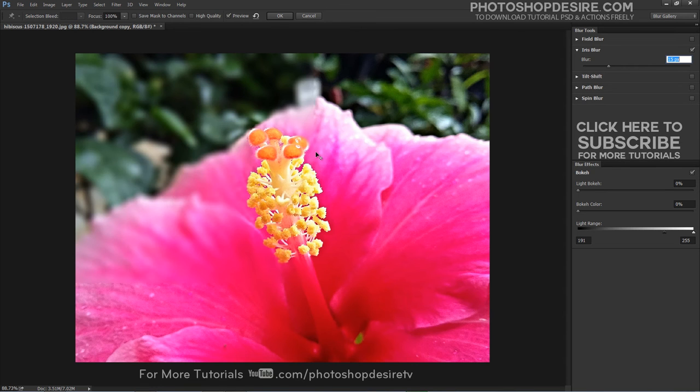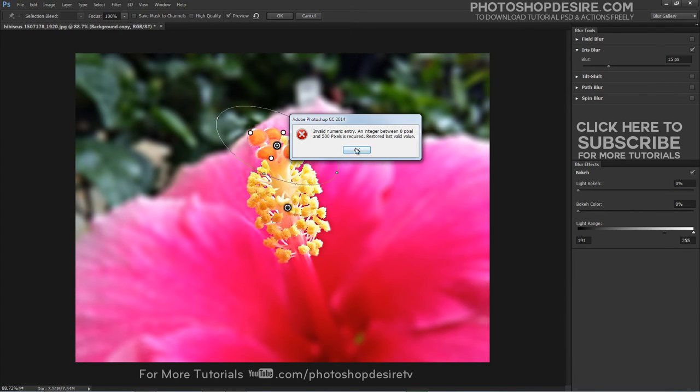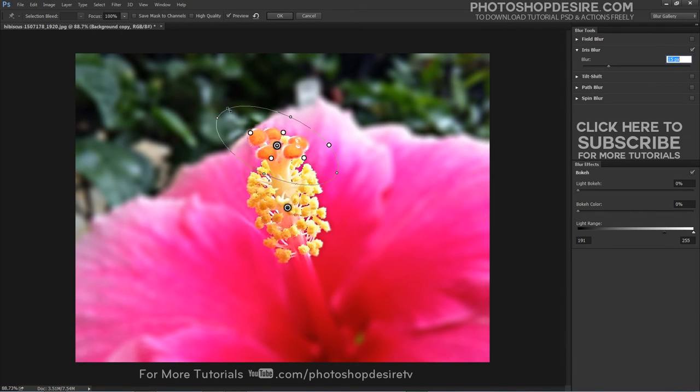Make even minor adjustments to the feather handles and you will see the transition from partially blurred to non-blur areas.